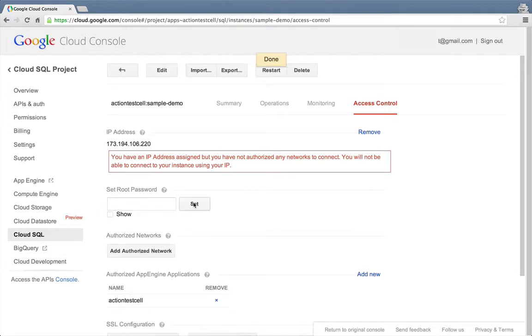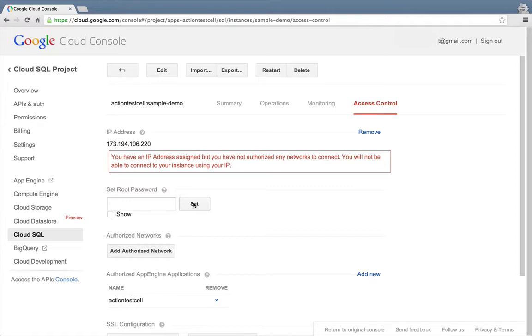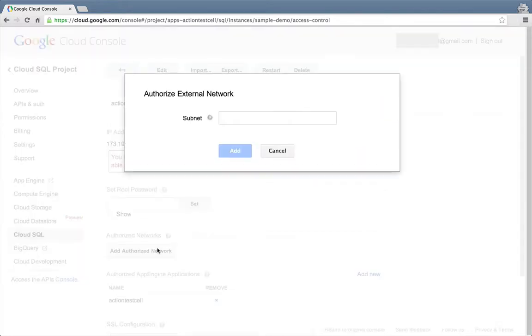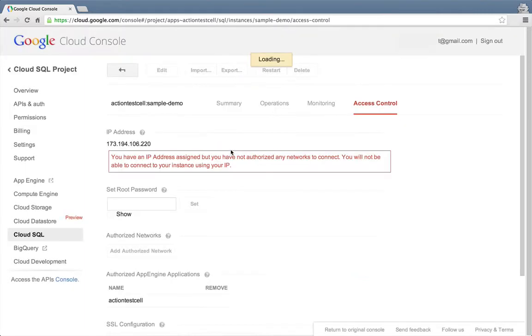Next, we'll need to add the IP address of the machine I'm connecting with. On a Mac or Linux machine, you can type the terminal command ifconfig to find your machine's IP address. On a Windows machine, it's ipconfig. Or you can just do a Google search for what is my IP address. I'll click on add authorize network, enter the IP address of my machine, and click add to authorize it.